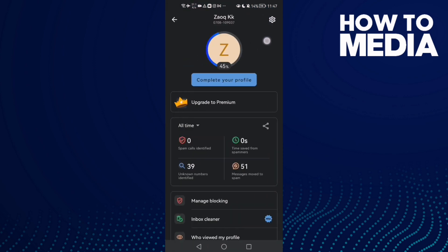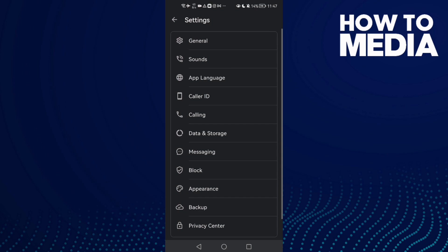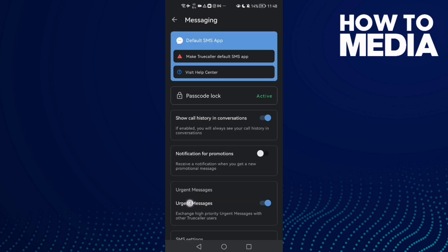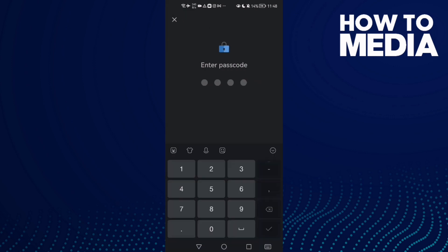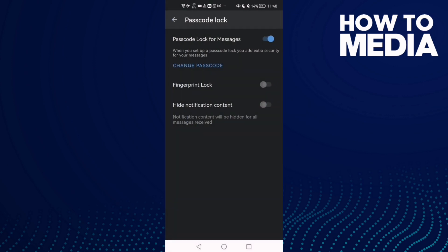click the settings icon and then click messaging. Here you will find the passcode lock. Click on it, type it here, and that's it. Now you can disable it, just click on it and it will be disabled. And that's it.